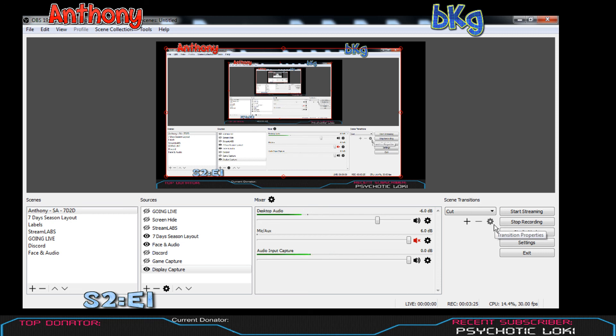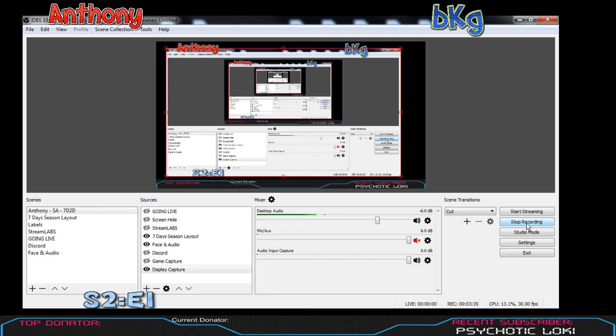OBS 19.0.3 bad, OBS 19.0.2 good - use that one. There you are.